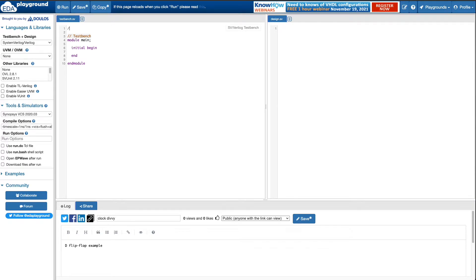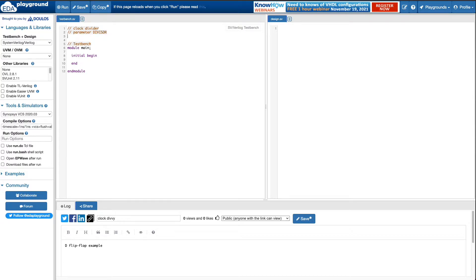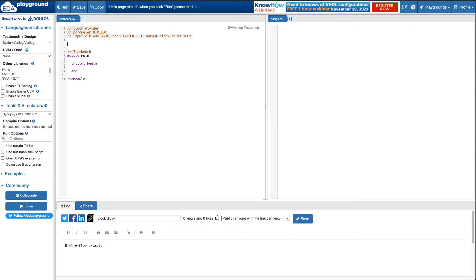I'll talk about a clock divider. A clock divider takes in a parameter called divisor and outputs a clock that's slower than your input clock. So if your input clock was three gigahertz and your divisor is three, then you want your output clock to be one gigahertz. The tricky part here is odd numbers.